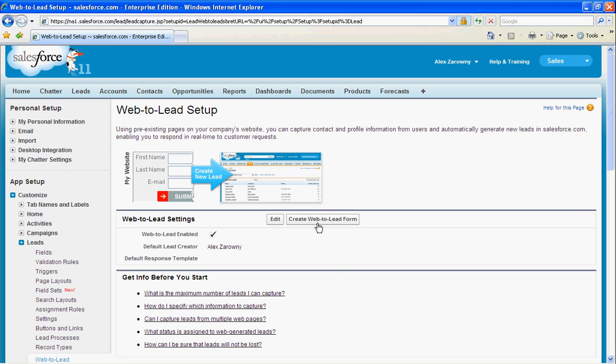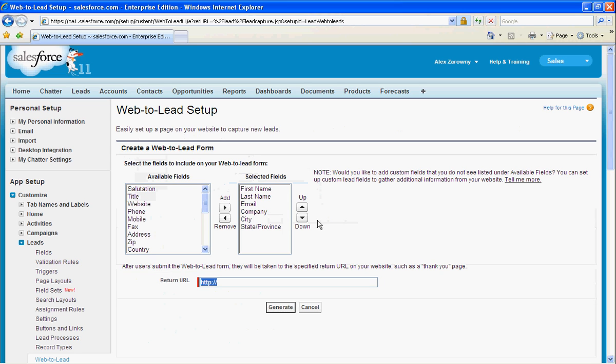In order to set up your web-to-lead form, I simply click Create Web-to-lead form, and I can determine which fields on my lead page I would like to add in. Bear in mind, this includes any custom fields that you've created as well, not just the ones that are out of the box. So by default, I'd like to collect the first, last name, email, company, etc.